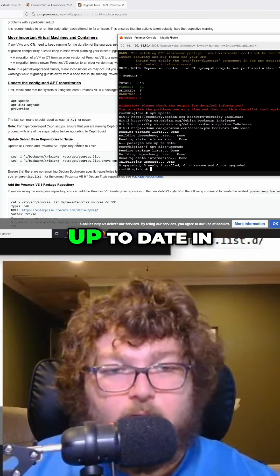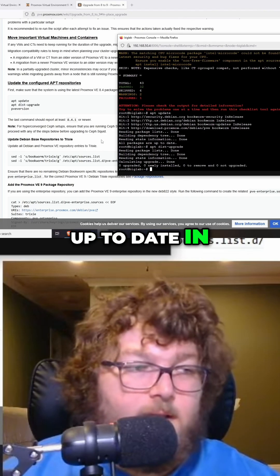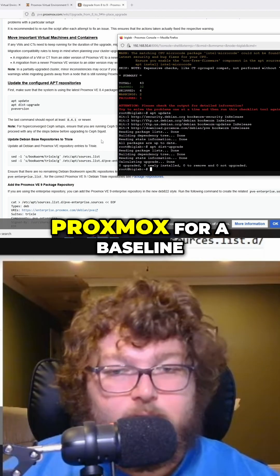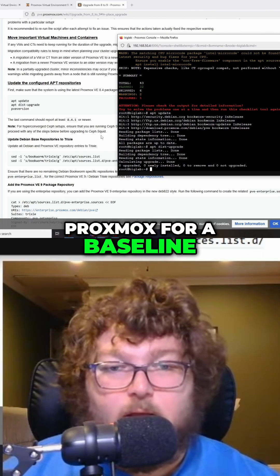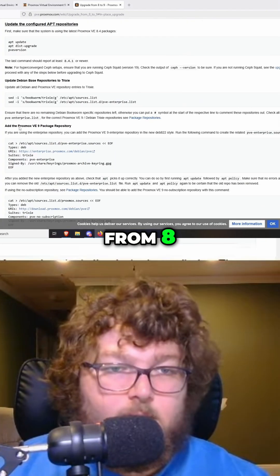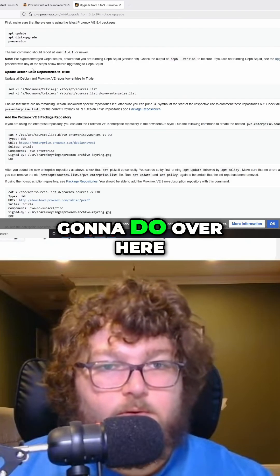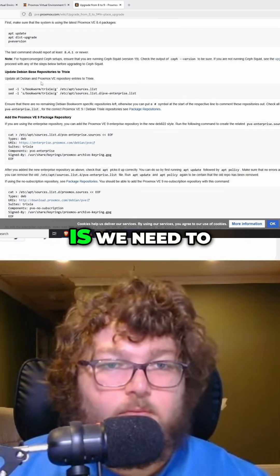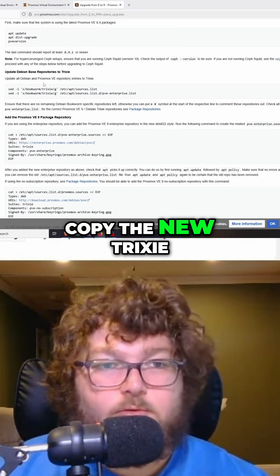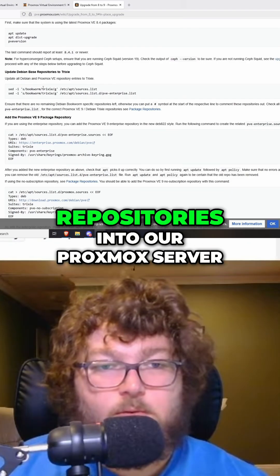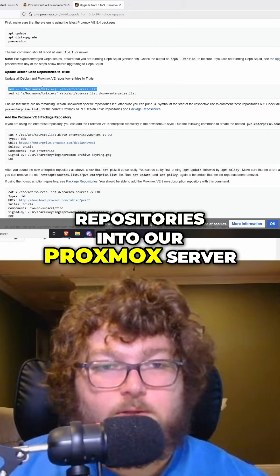This will make sure that everything's up to date in Proxmox for a baseline from version 8. Now the next thing we're going to do is copy the new Trixie repositories into our Proxmox server.